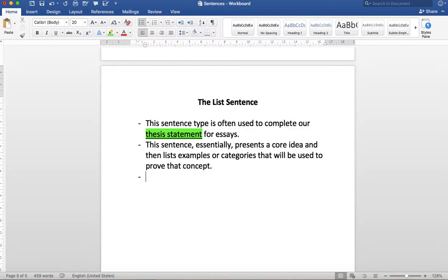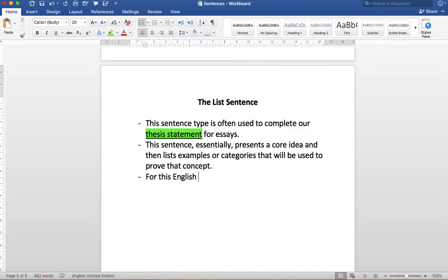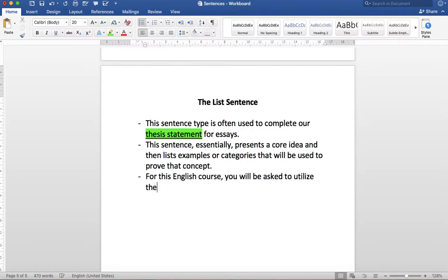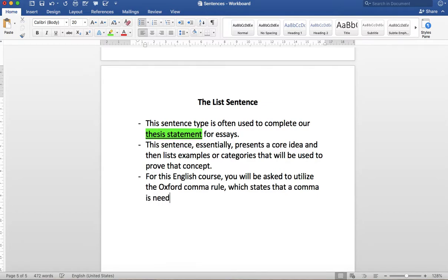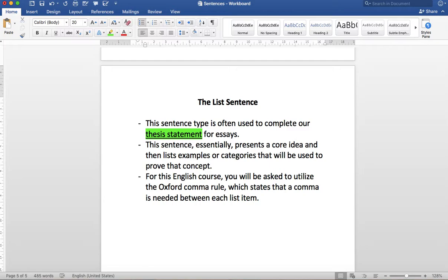Now in the kind of prevailing wisdom of writing in America you would only have one comma. If you were to follow the British system you would need two commas and that's called the Oxford comma. Canada we kind of see split down the middle. So personally for my class I want to see the Oxford comma. Okay so for this English course you will be asked to utilize the Oxford comma rule which states that a comma is needed between each list item.